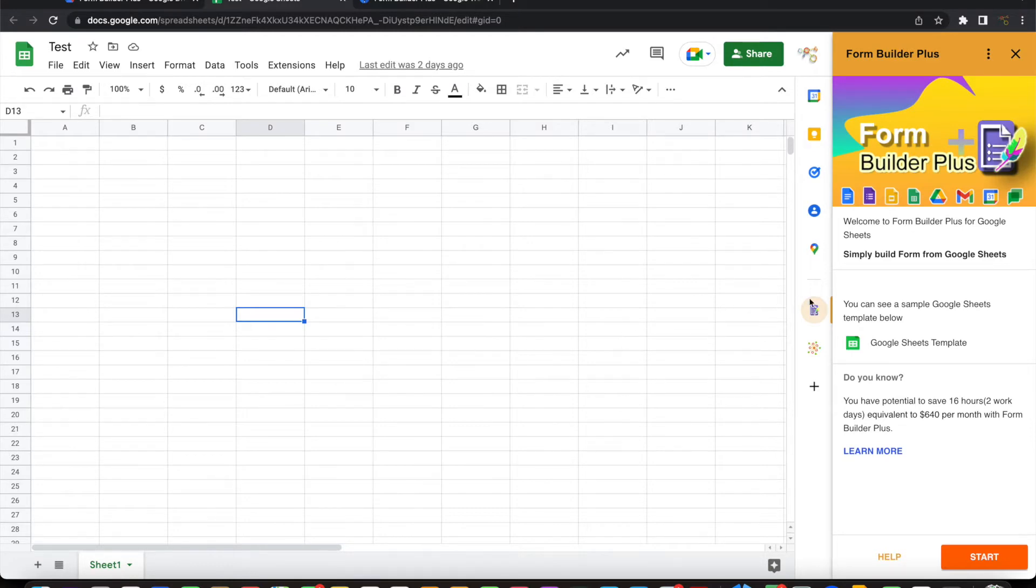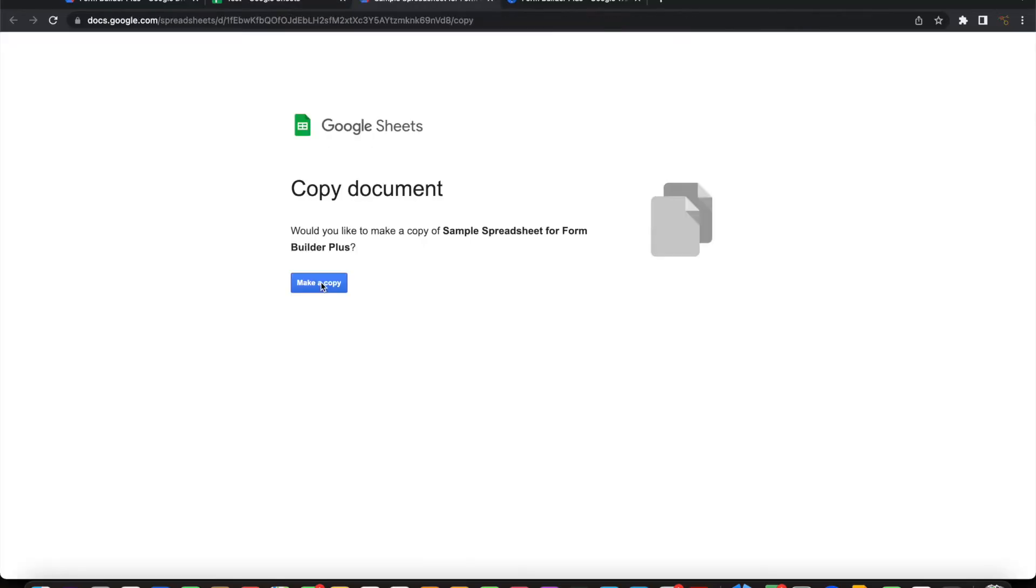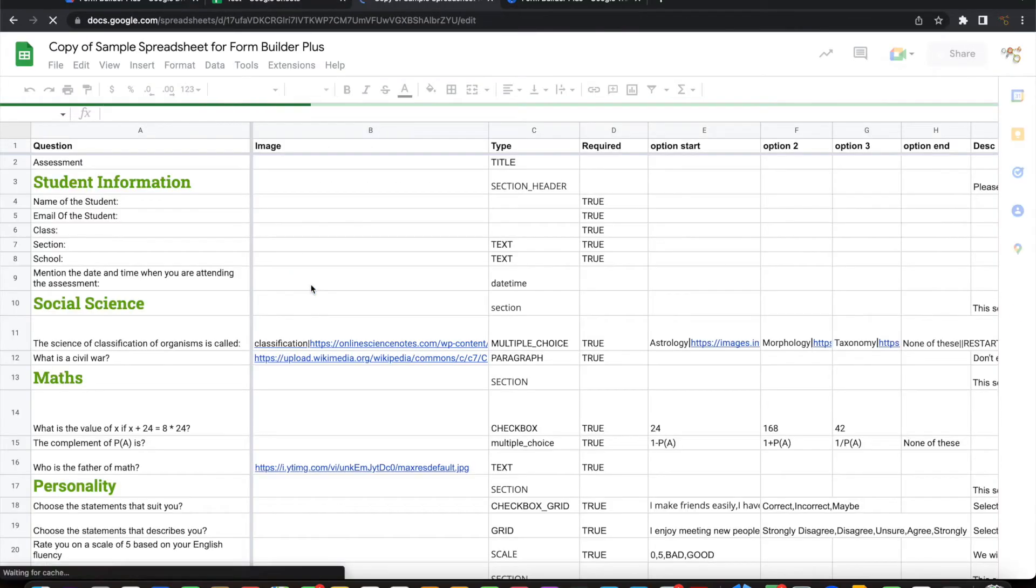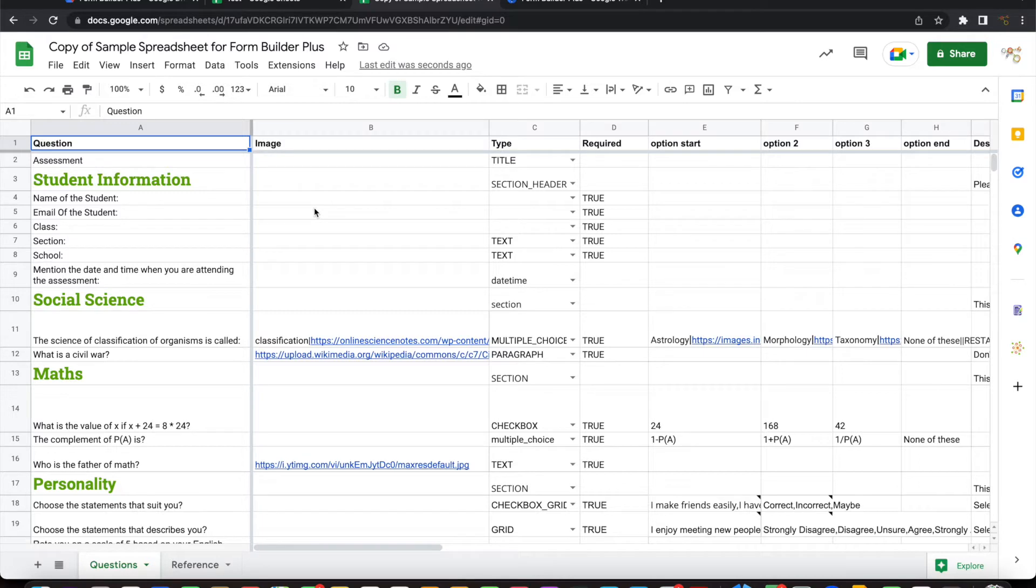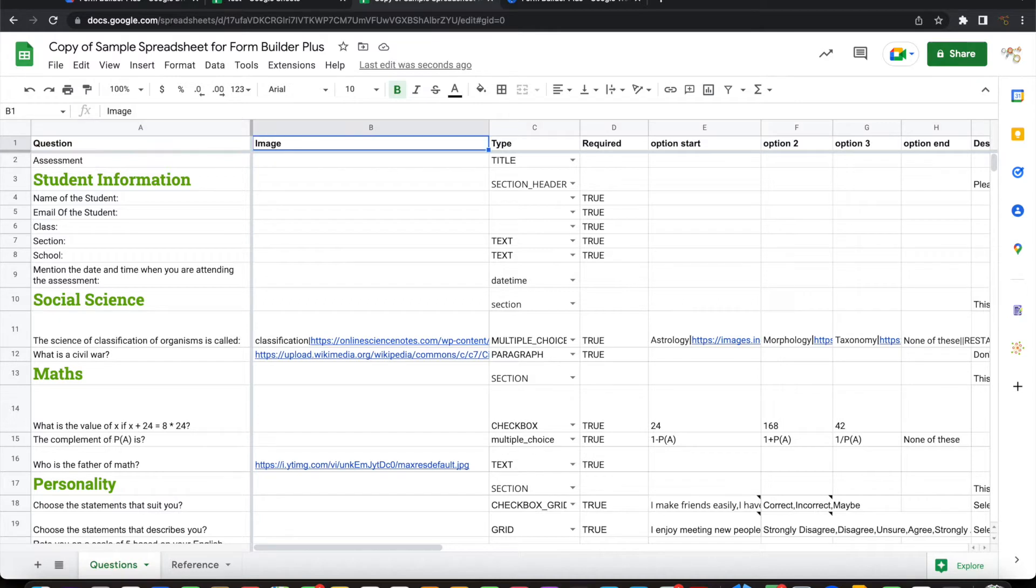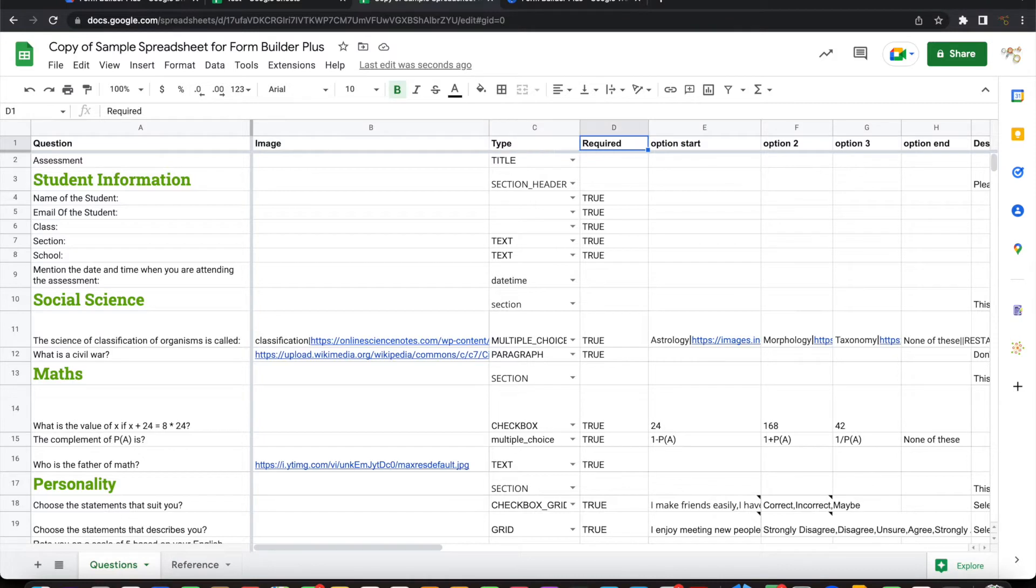And for this demo, I'm going to use the sample template that comes with the Google Sheet. So let's open that. This is a sample template. This has the questions that you want to import into Google Form. Let's have a close look at what columns it is having. It has a question, any images that go with the question and what type of field it is, whether it is required or not required.